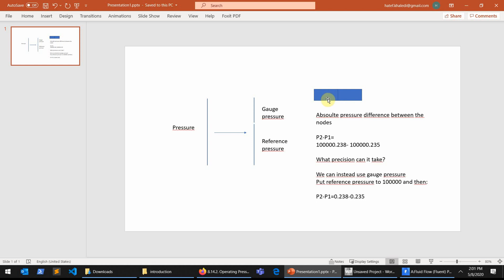So imagine that your pressure is like 100,000.238 Pascal on one cell and on the right cell is 100,000.235 on the other side. So if you look at here, the difference between the two pressures is very little.